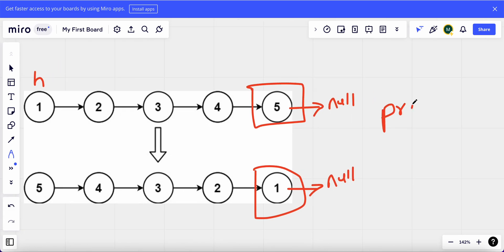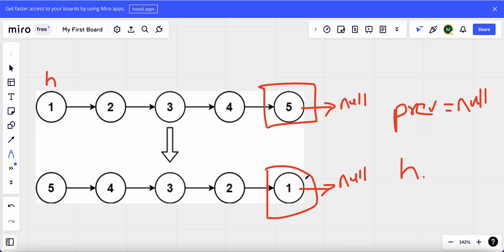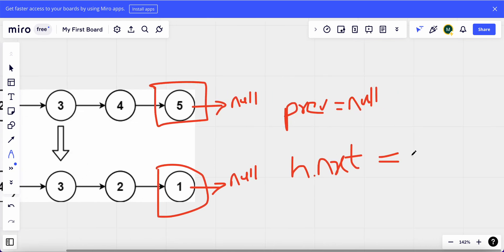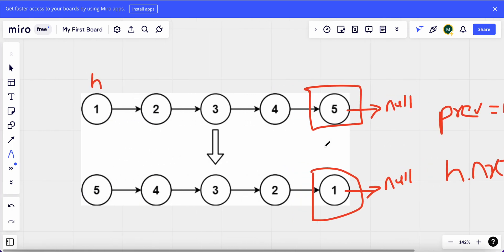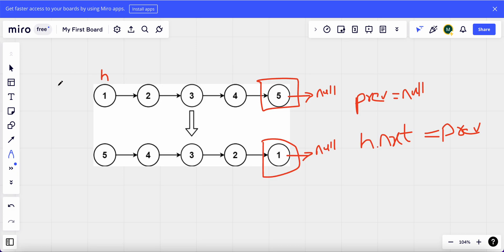So I take a variable `previous`, I define it and put a value of null. Then I take my `head`. What I want is the next of my head — the current value one — to point to null. So `head.next` I'll point it to my `previous` value. I'll use short variable names: `p` equals null.